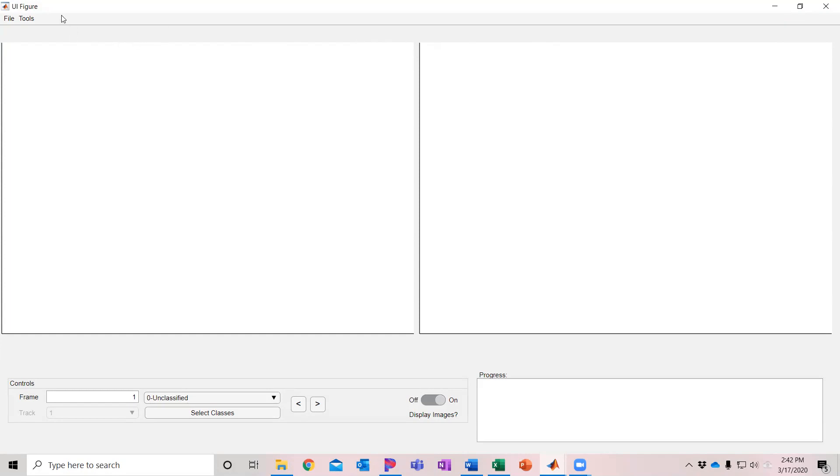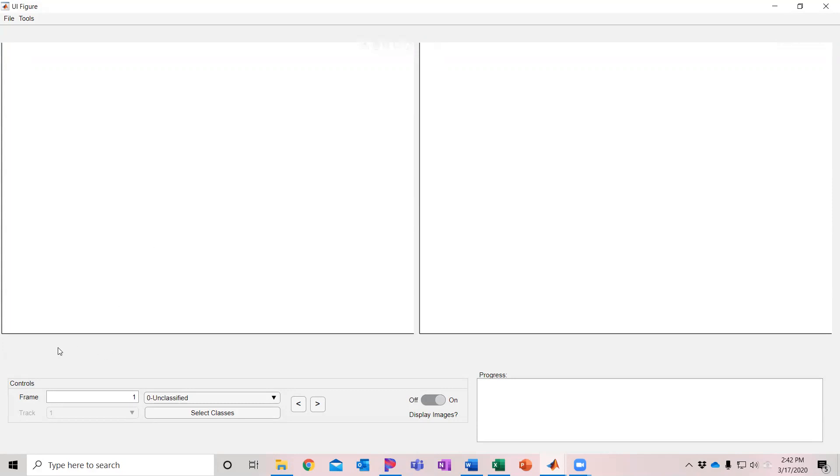So this is TruTracker. Once you have it installed on your machine, it should open up and show you this display showing two open windows for displaying images from video files, some controls down here which we'll go over, and some progress notes that shows the current status.